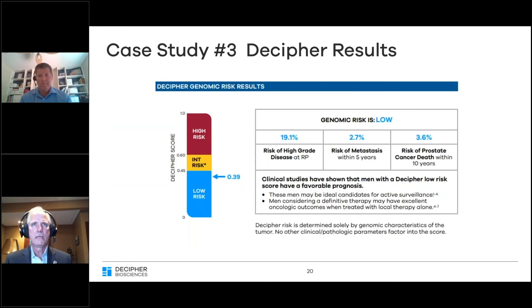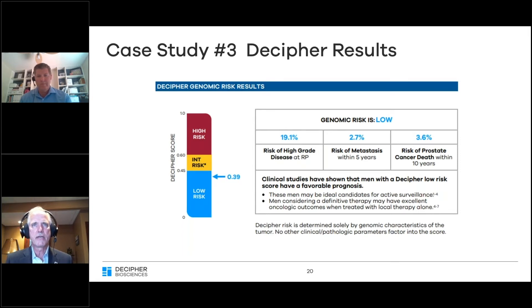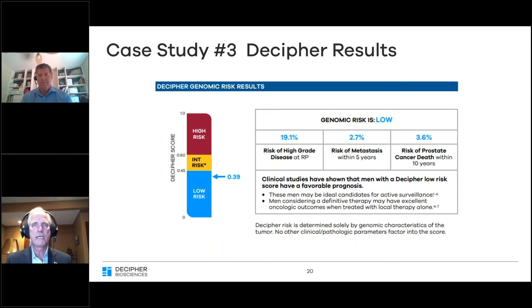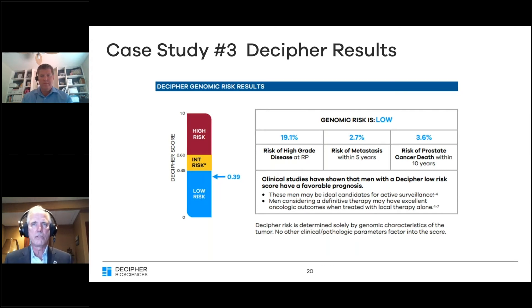I was surprised that the Decipher returned at a low risk: 19% risk of higher-grade disease on prostatectomy, just a 3% risk of metastasis at five years, and a 3.6% risk of cancer death within 10 years. This was quite a discordant finding from the pathology, the PSA, and the MRI.